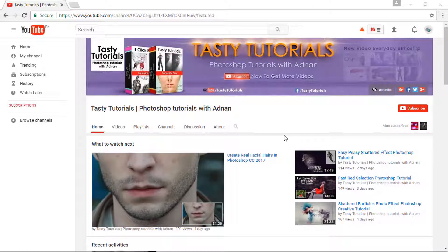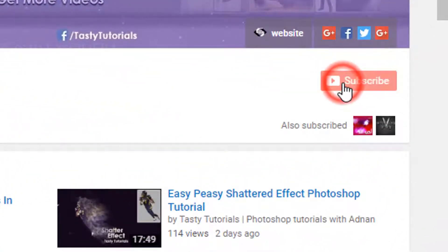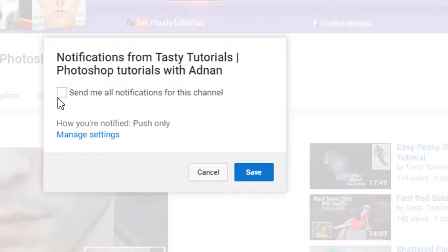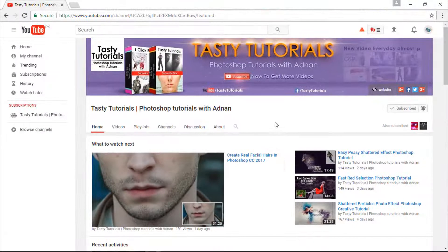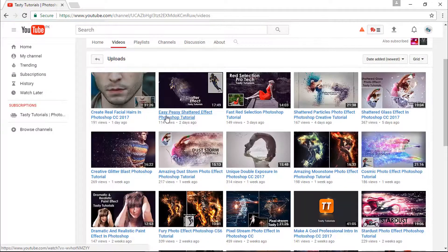Before we start, if you are new on my channel or if you did not subscribe, go to my channel and click on subscribe. Make sure to click on the bell button and check mark 'send me all notifications for this channel' and click on save. By doing this you will get every single update of my new videos. Also visit my channel — I am sure you will find a lot more cool stuff.